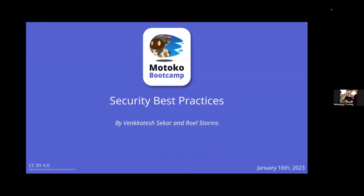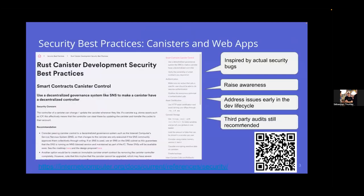We do that by doing code reviews or design reviews on the Internet Computer replica software, and we also review important canisters such as the NNS, SNS, or Internet Identity code. We also maintain a list of security best practices on internetcomputer.org, which we keep extending as we learn about existing vulnerabilities — based on our experience doing reviews and common mistakes we observe.